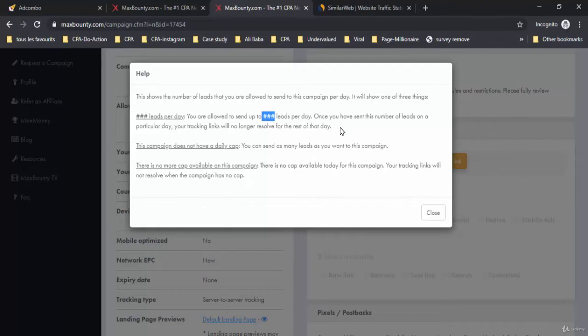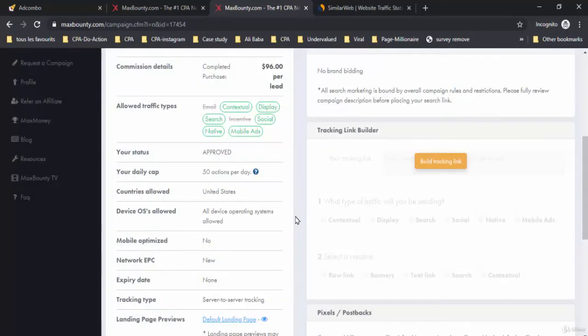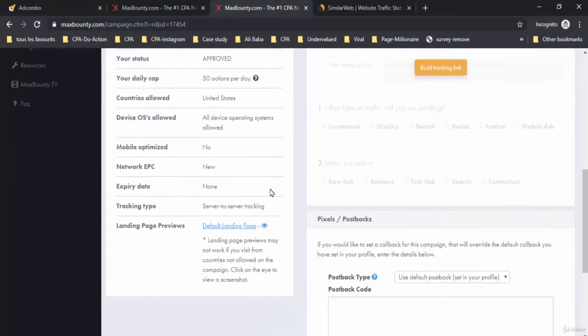This campaign does not have a daily cap. You can send as many leads as you want to this campaign. There is no more cap available on this campaign. When the campaign has no cap, the countries allowed here are the United States.